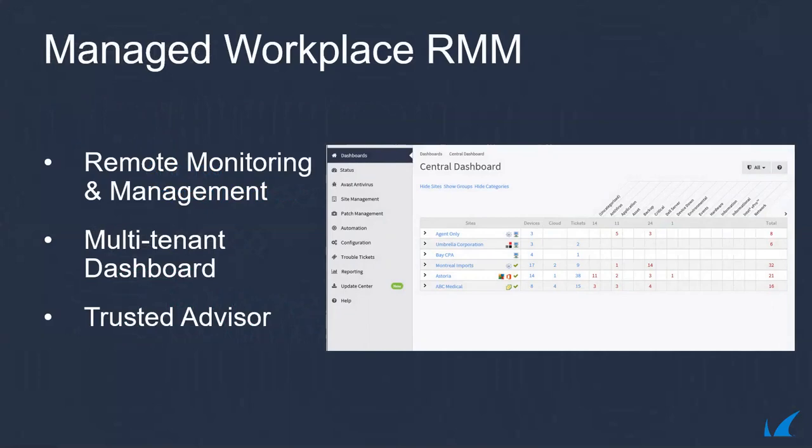Managed Workplace is a complete remote monitoring and management platform with powerful, integrated security tools and services that allow service providers to quickly assess, secure, and monitor their customers' level of security, and in the event of an incident, seamlessly recover their data.